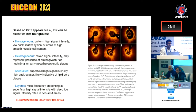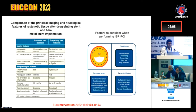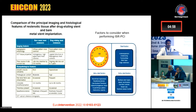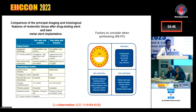Heterogeneous and layered patterns are most commonly found in DES restenosis. Comparing bare metal stent and drug-eluting stent restenosis, diffuse pattern is more common with BMS, whereas focal pattern is more common with DES. Late lumen loss is maximum at six to eight months with BMS, whereas ongoing late loss may occur even four to five years after DES implantation. Neoatherosclerosis is relatively infrequent and late in BMS, but very frequent with an accelerated course in DES.